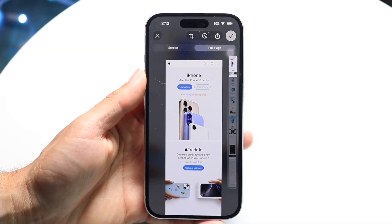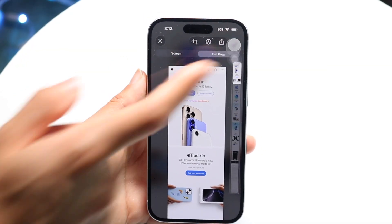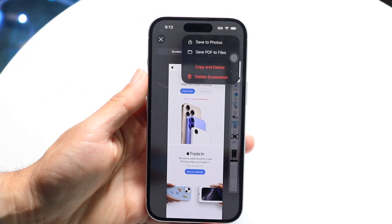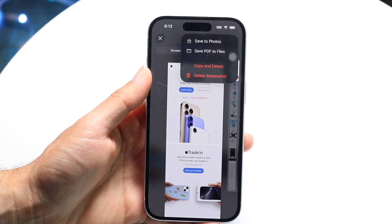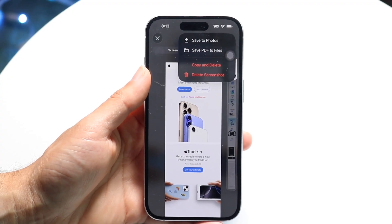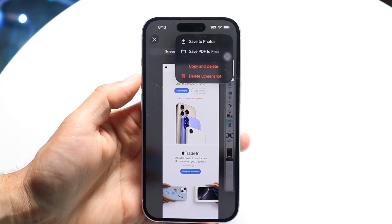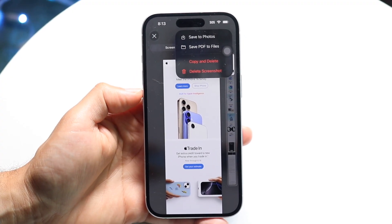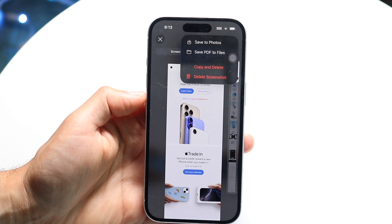If you want, you can click on the accept button — the checkmark right there. Then you can either save to photos, save PDF to files, copy and delete it, or just delete the screenshot. It's totally dependent on you.